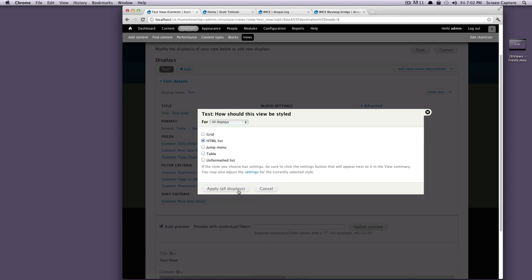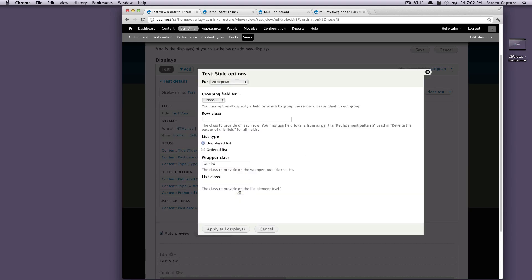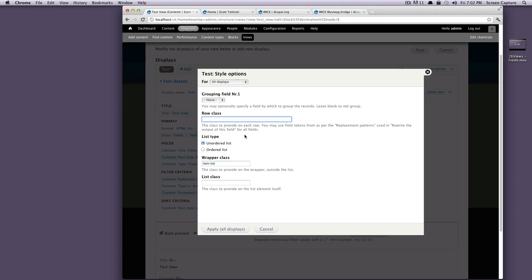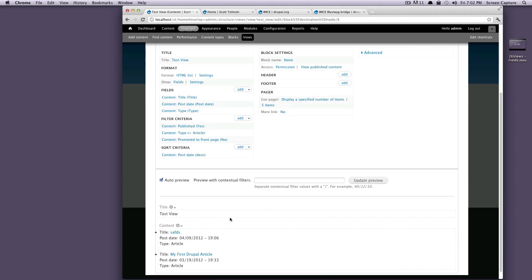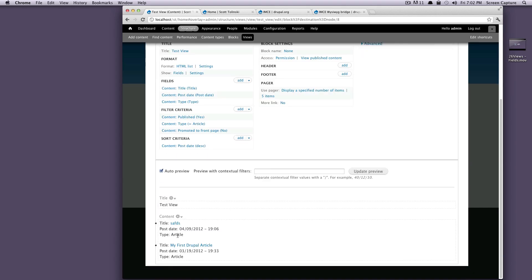We're going to make it an HTML list. And we'll keep it as an unordered list, you can give it a class, you can give your list a class, you can give your rows a class. So it's all great things here, we save this,